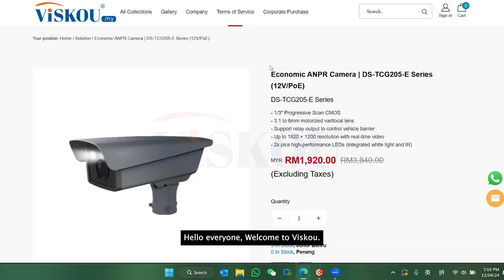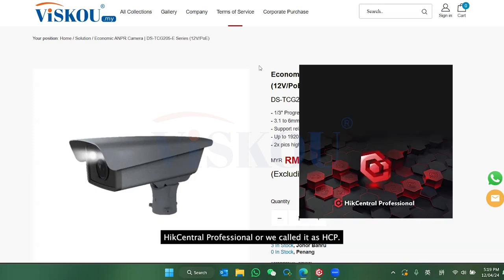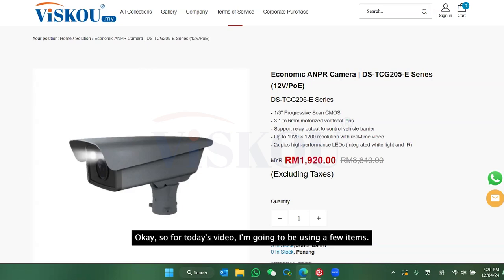Hello everyone, welcome to VISCO. For today's video I'm going to show you how to configure an entrance and exit solution on the HiVision software HiCentral Professional, or we call it HCP. So without further ado, let's begin.